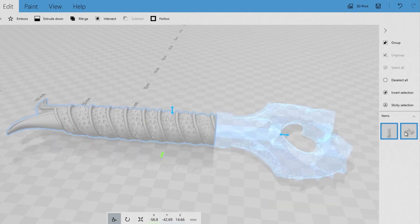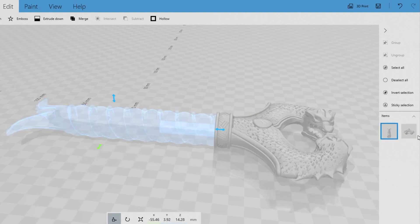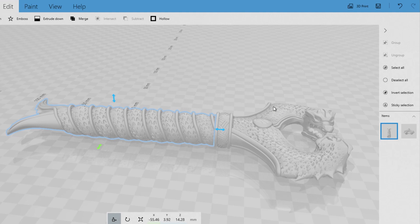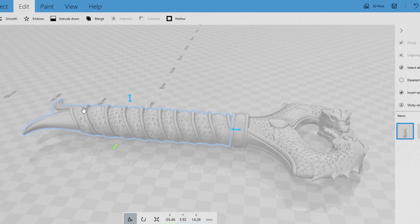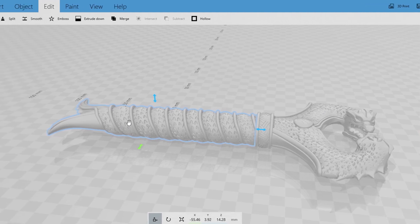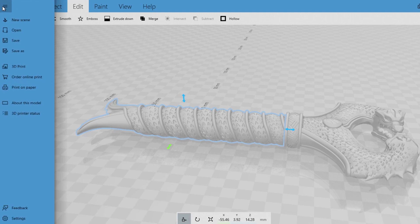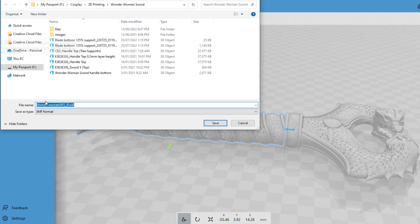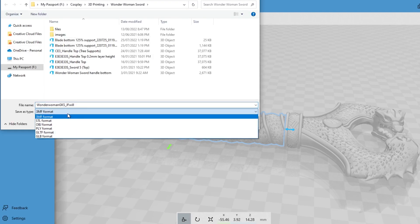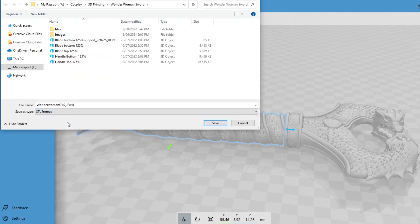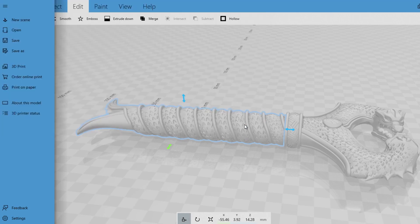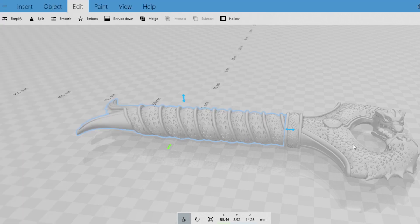So you'll see over here now you have the two separate objects that you can export as STLs. So just clicking on which side you want to export, going into here, save as, going to STL, and save it where you want to save it. And then you just do that with the second section as well.